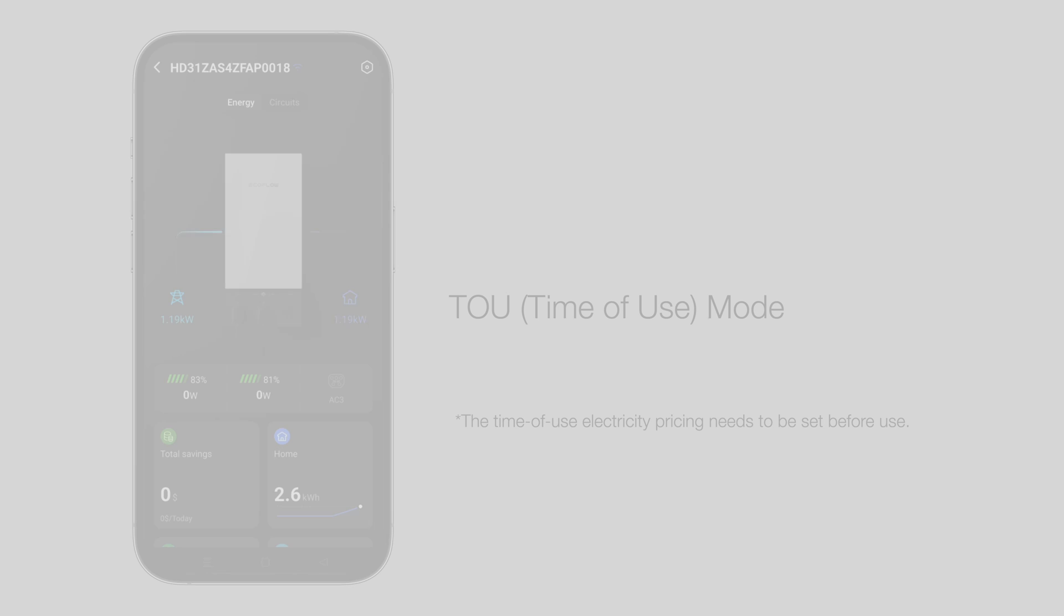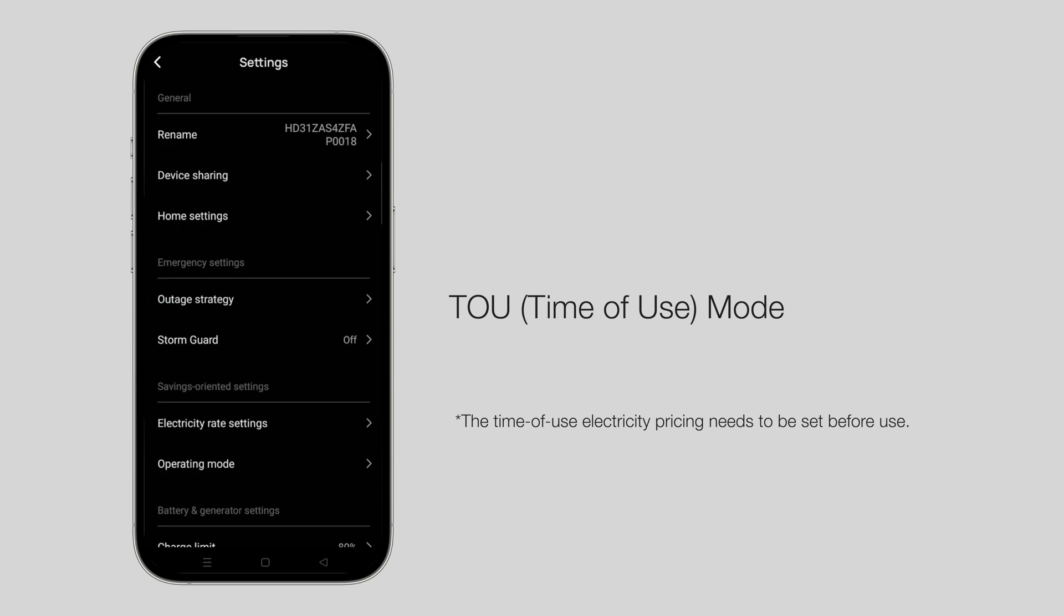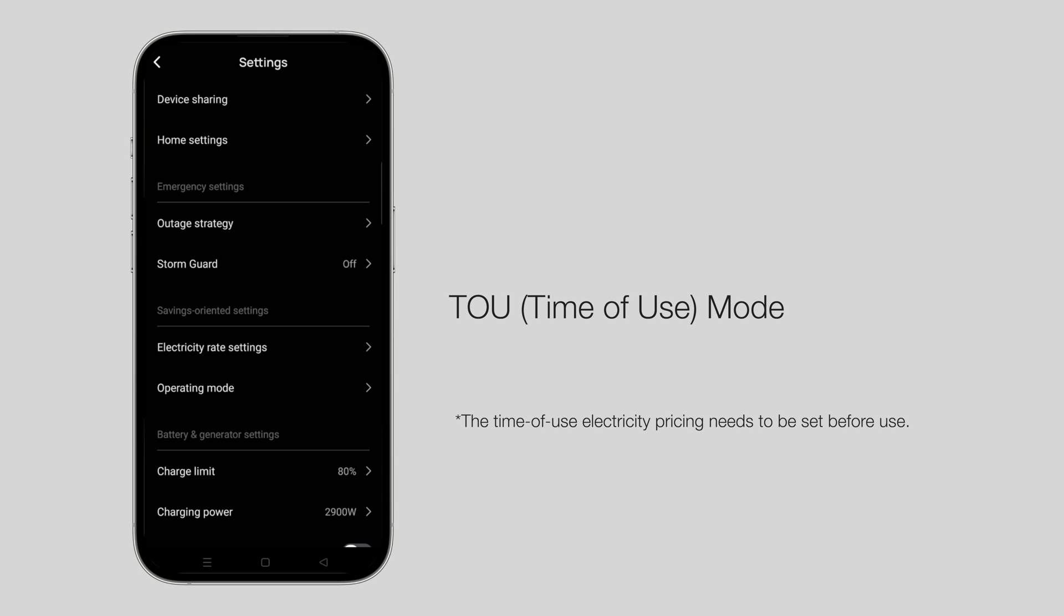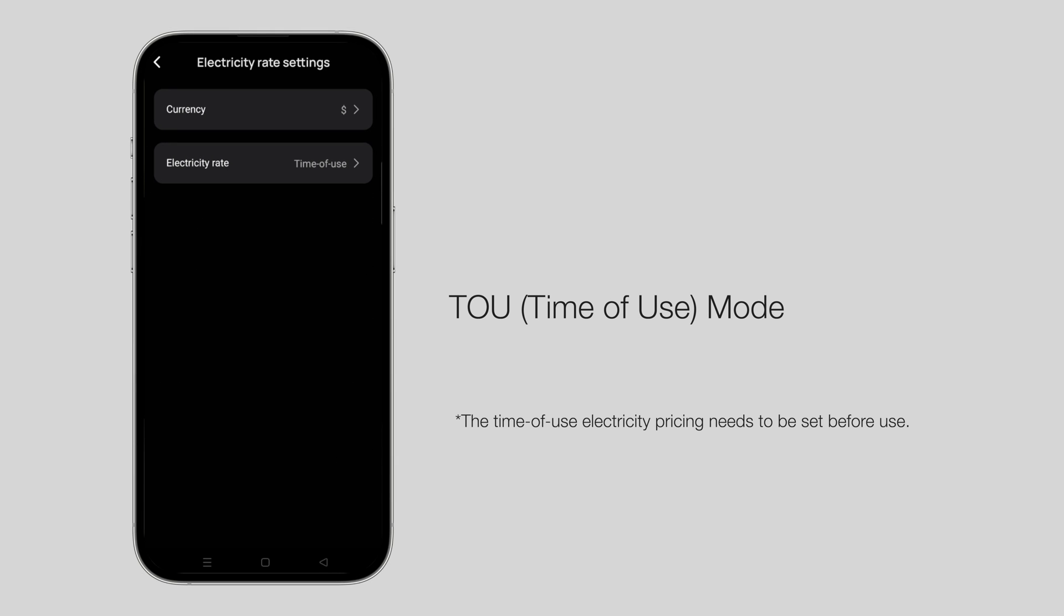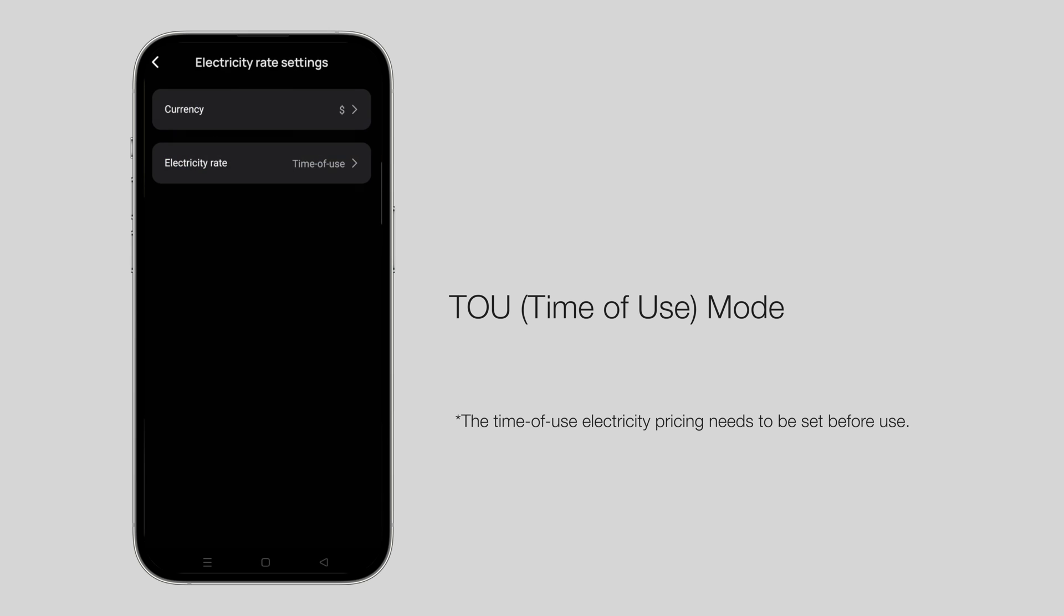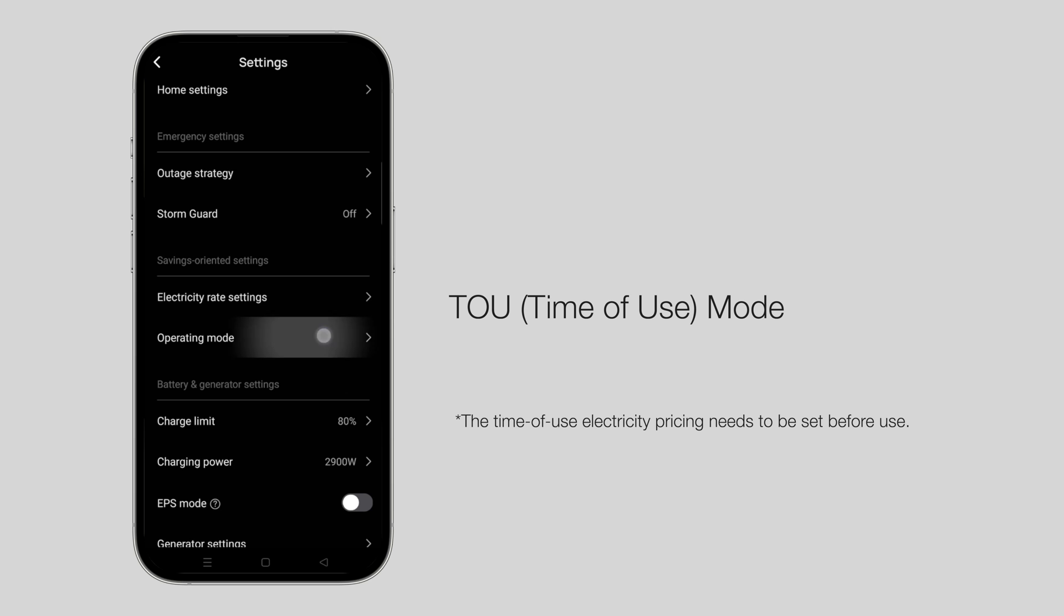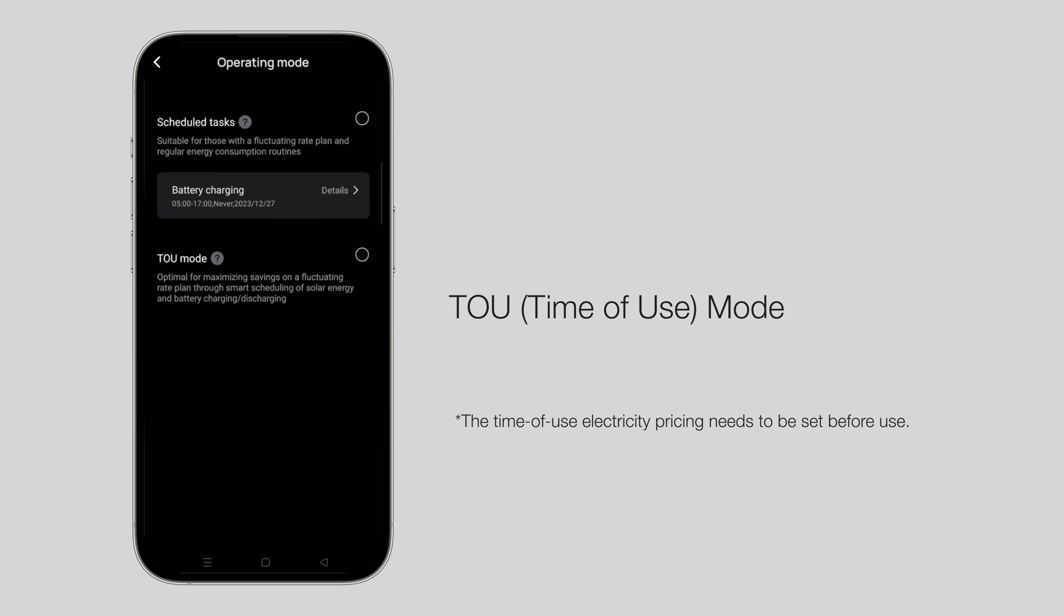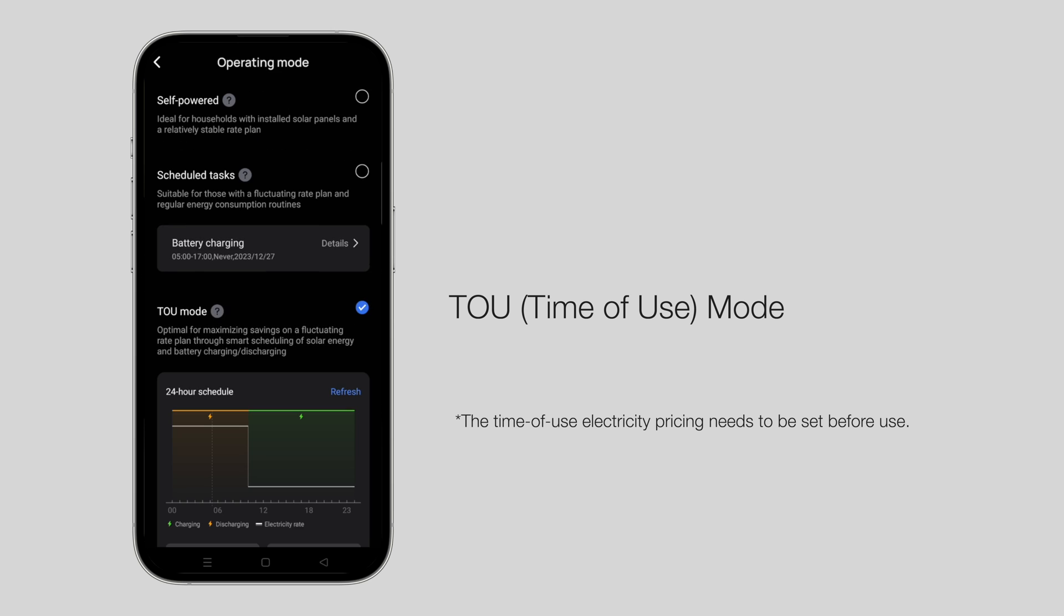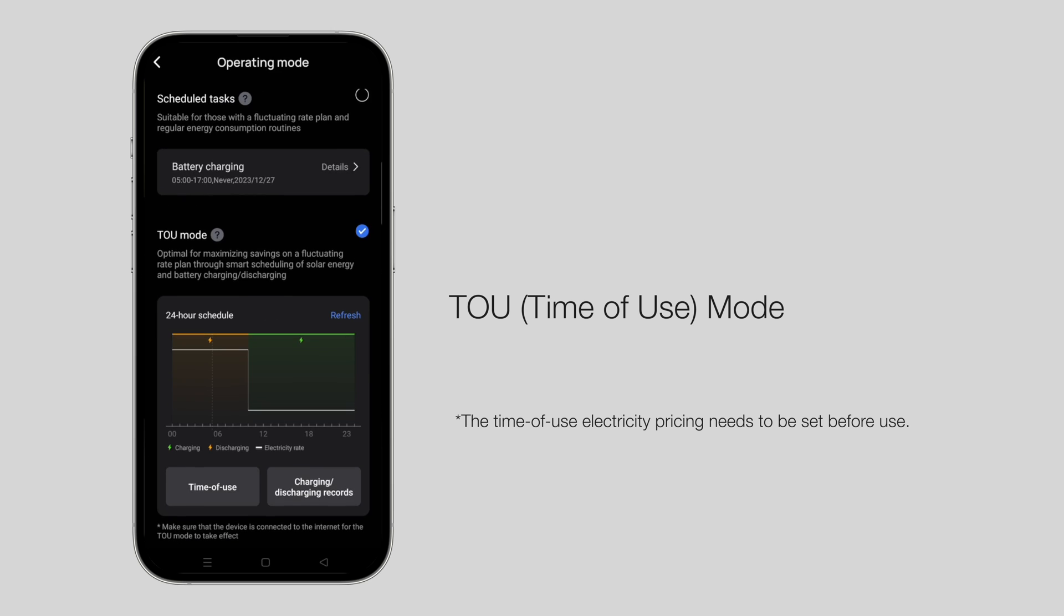Time of use mode: Time of use electricity pricing needs to be set before use. TOU mode combines time of use electricity pricing and your periodic electricity usage habits to manage battery charging and discharging.